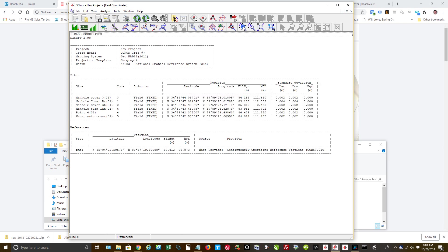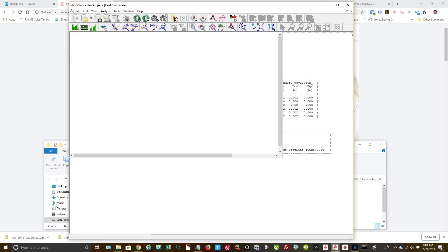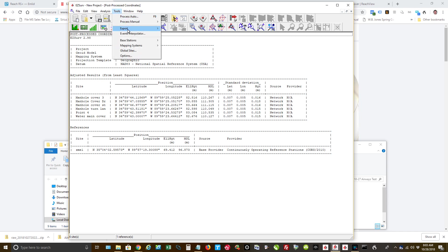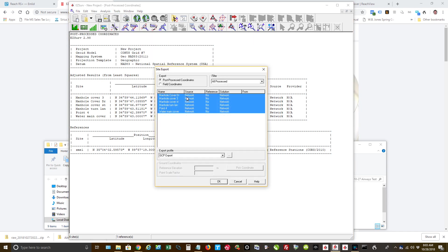I can go, here are the field coordinates. So these are the coordinates that were just brought in. Right here, these are the post-processed coordinates. Now what I'm going to do is I'm going to go up, and I'm going to do Tools, Export, Sites.